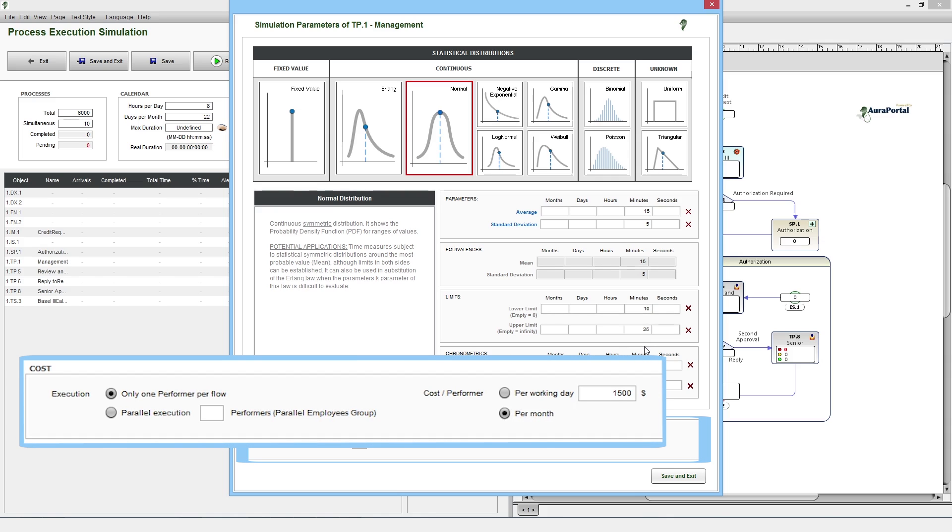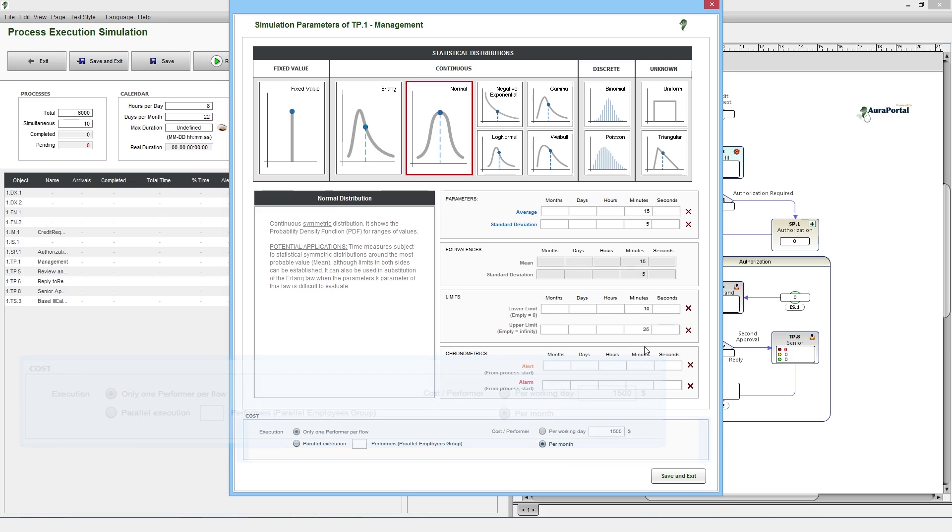Additionally, the associated cost can be applied to each task. First, we can indicate the number of performers who will manage the task, and then we can input the cost of each one. These costs may be per working month or per calendar month, since the system will manage the necessary calculations based on the indicated parameters.